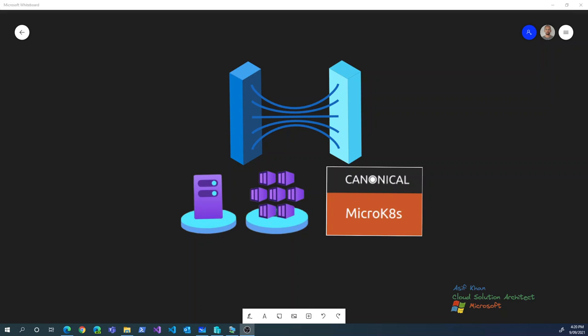My name is Asif Khan and I'm a cloud solution architect at Microsoft. In today's session we will be covering Azure Arc. Azure Arc is a Microsoft Azure service which is basically built for hybrid use cases. Azure Arc has a wide range of capabilities, but in today's session we will just be focusing on Azure Arc-based Kubernetes.